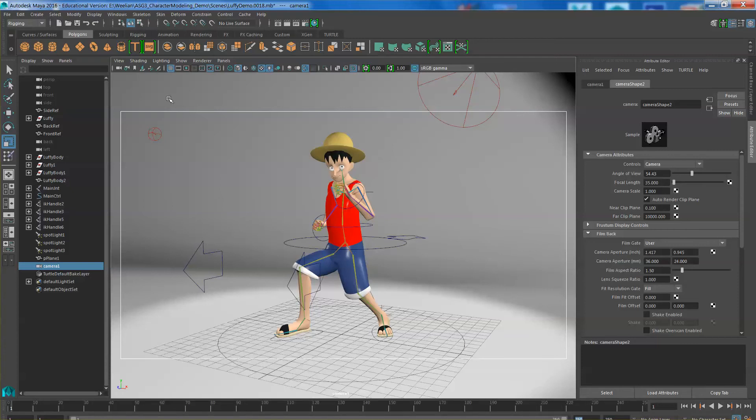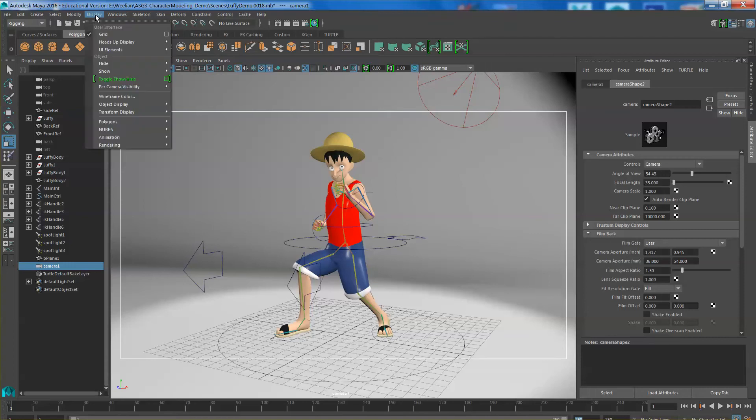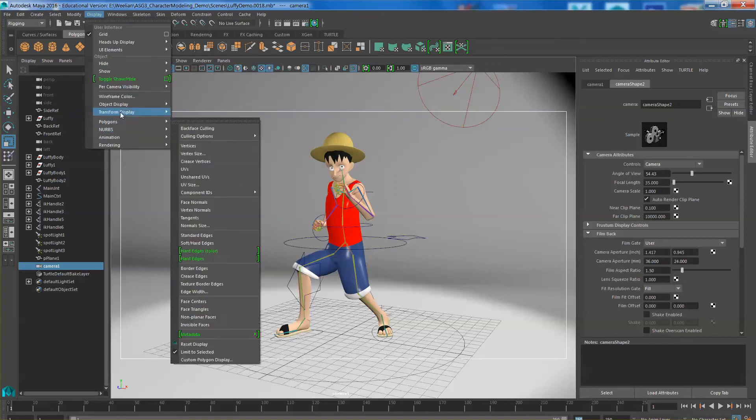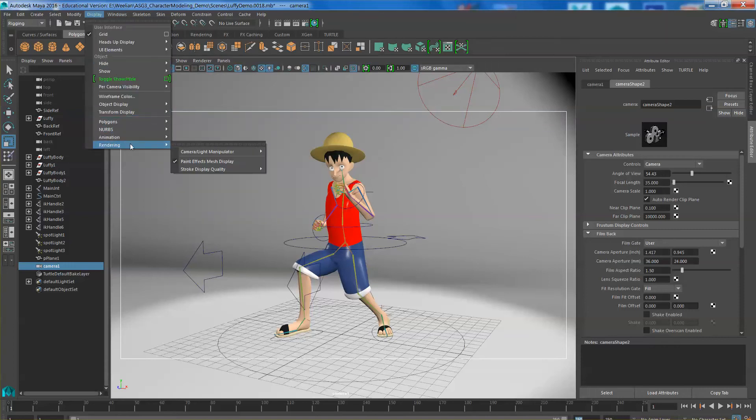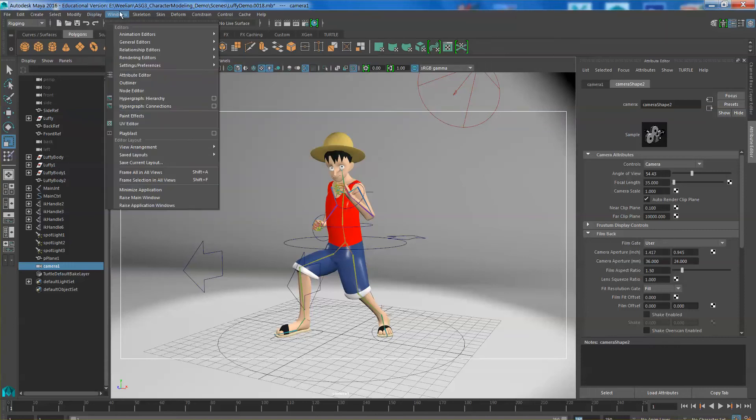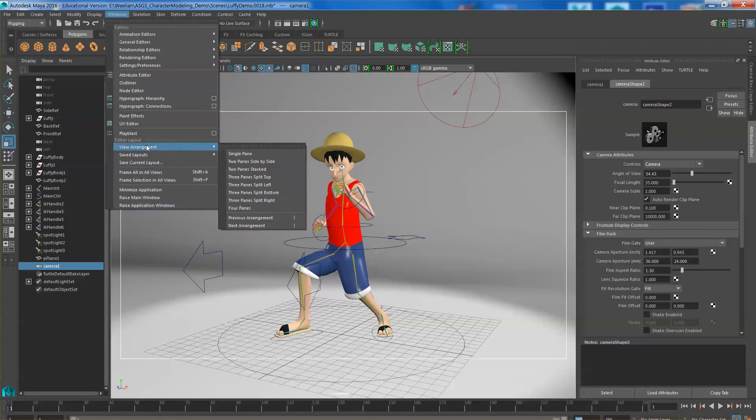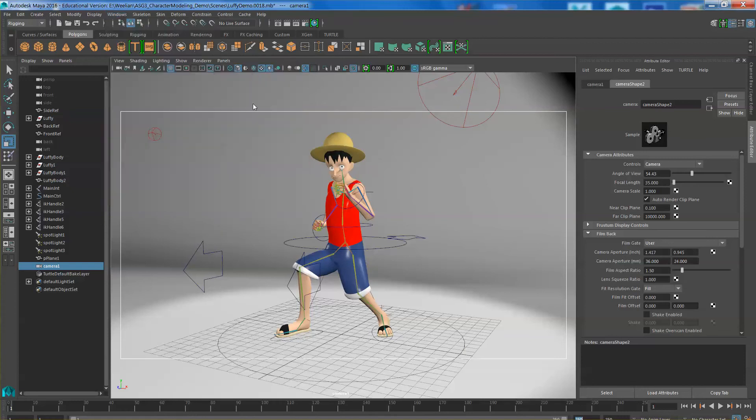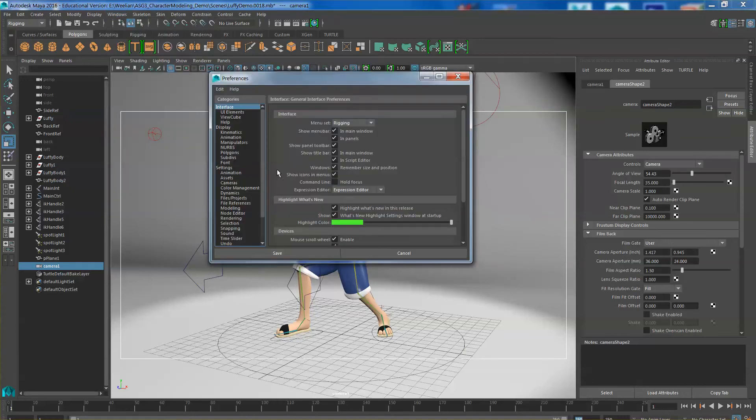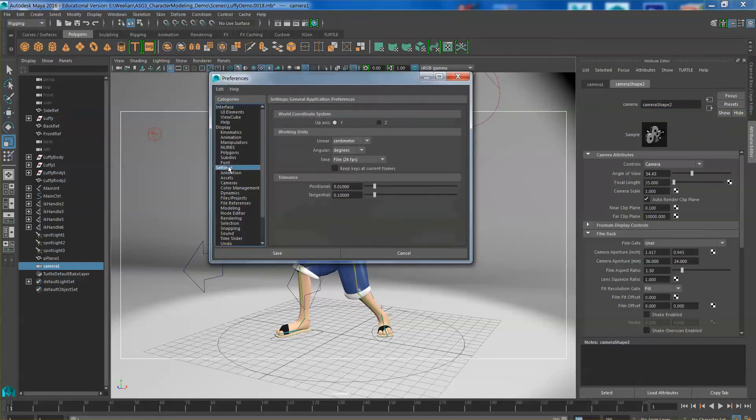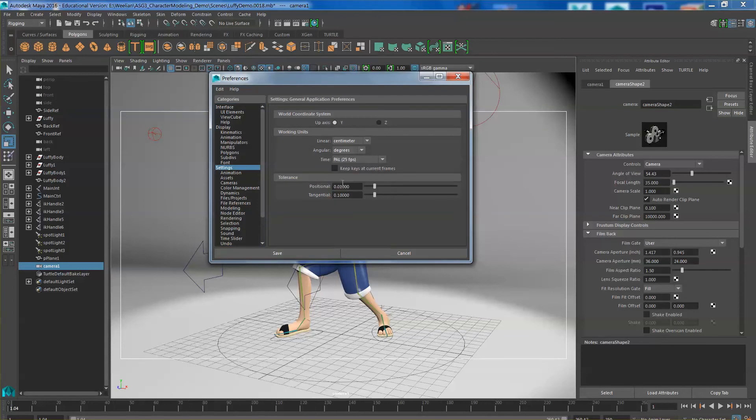In your animation settings under your preferences, go to Windows and preferences. Go under the settings. Change the time frame rate to PAL 25 frames per second. And save this.